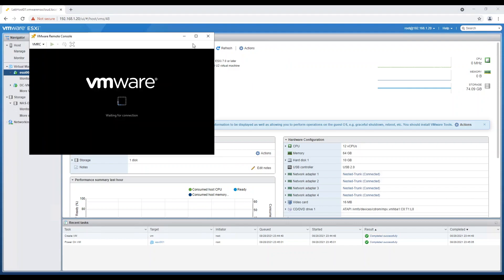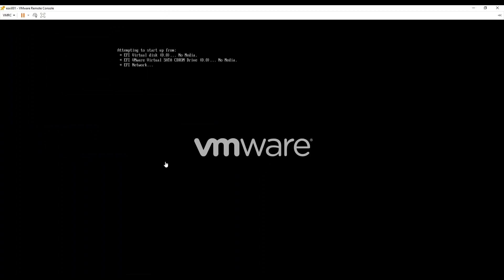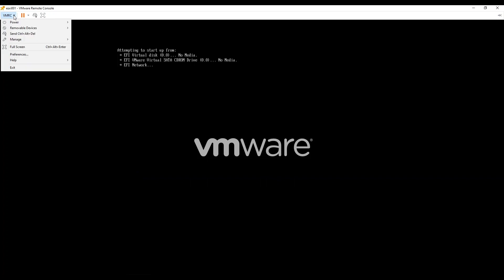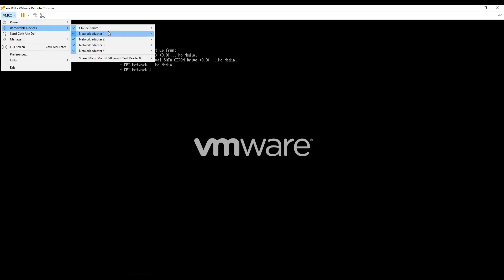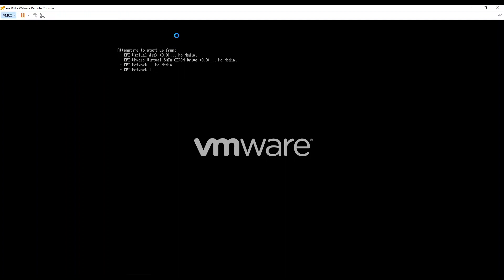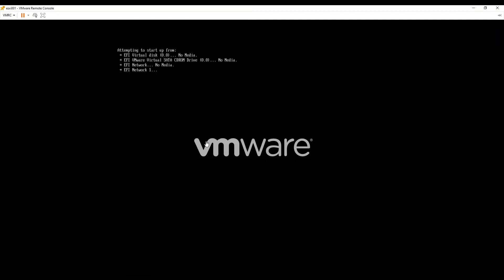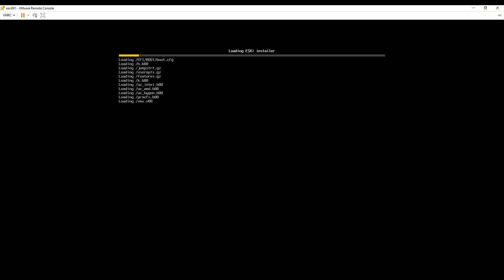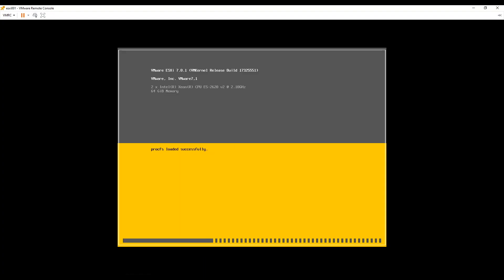Under VMRC select removable devices and connect ISO, which will allow you to browse your desktop files for the ISO. Locate the ISO and connect it to the virtual machine. Once you have connected ESXi ISO, restart virtual machine. It will boot host with ESXi ISO or installer.